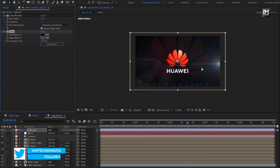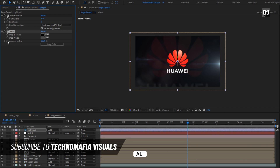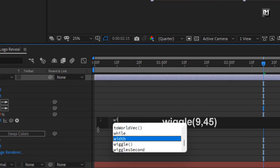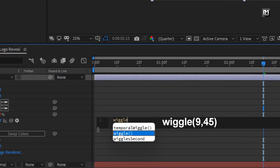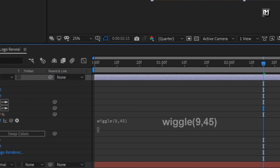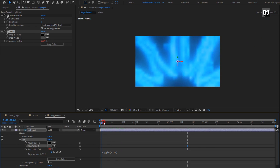Now let's add a wiggle expression for Tint. While pressing the Alt key, click on the stopwatch of Amount of Tint. Enter an expression for amount of tint: wiggle(9, 45). You can see the preview.